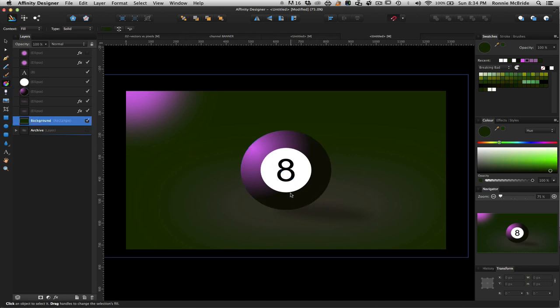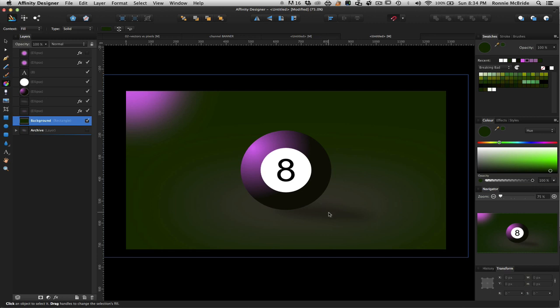But now, there's another element that happens here. Since this light is actually filling this space, right, with this additional ambient light, what's happening too is you're going to get a little bit of what is called a bounce light. Right here.